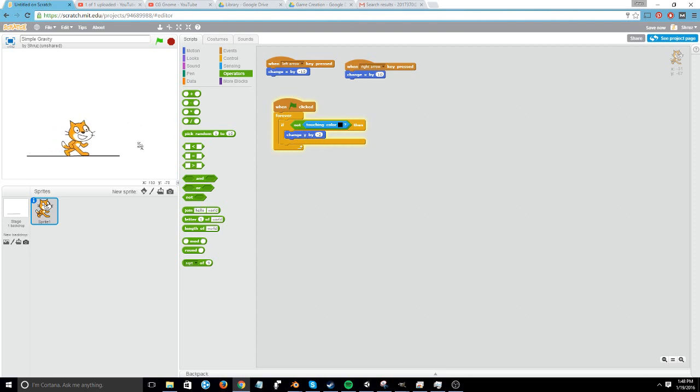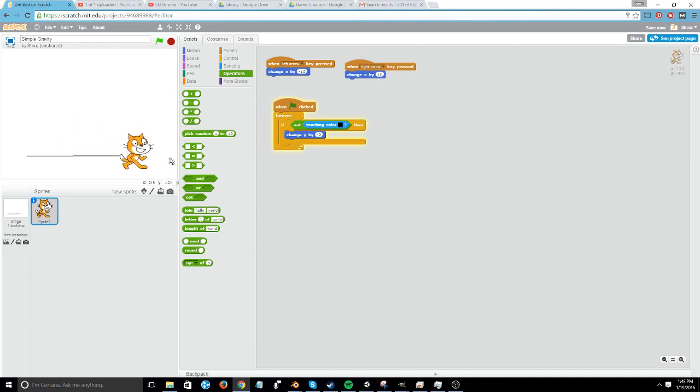And if we move the cat over so it's not touching the color anymore, it'll continue to fall.